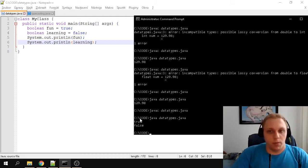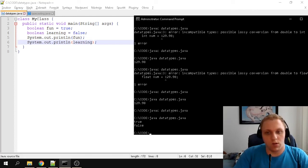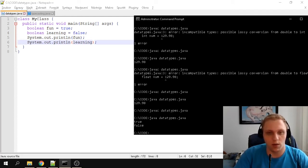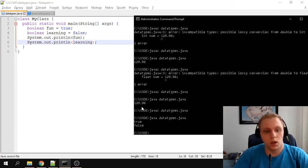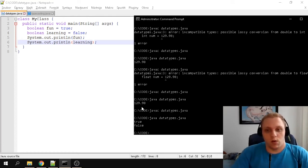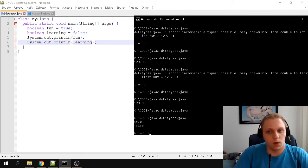We've covered numbers and booleans — what else is there to store? Obviously, we can store characters and strings. Strings we actually worked with before in the first video. I'm not going to cover strings in detail, but I am going to cover characters, because you may want to use them to determine if a character is capitalized or not.